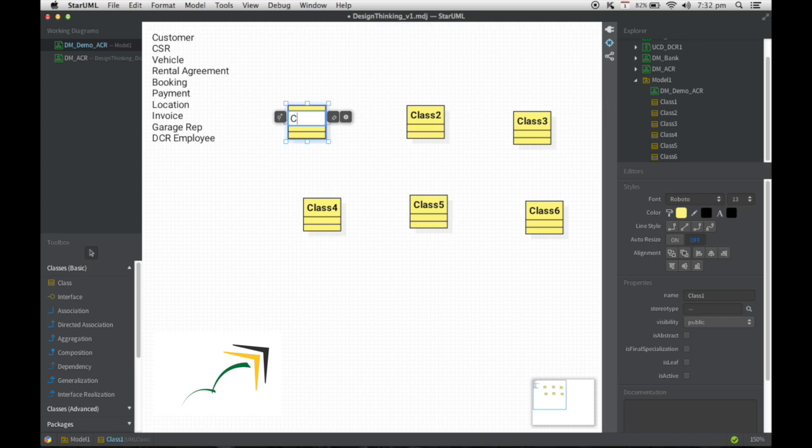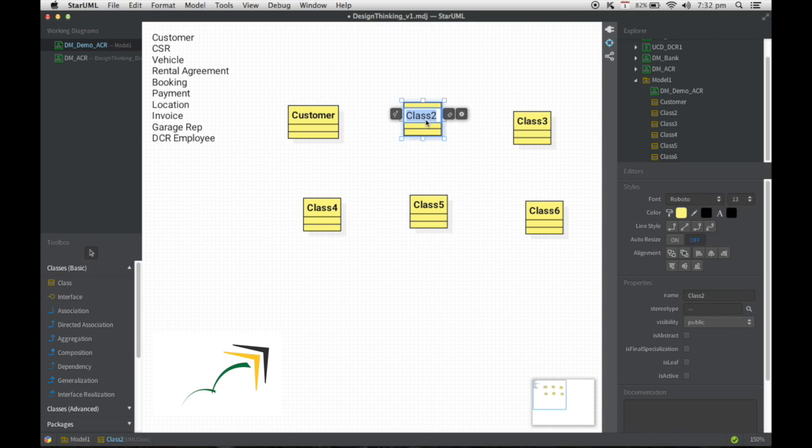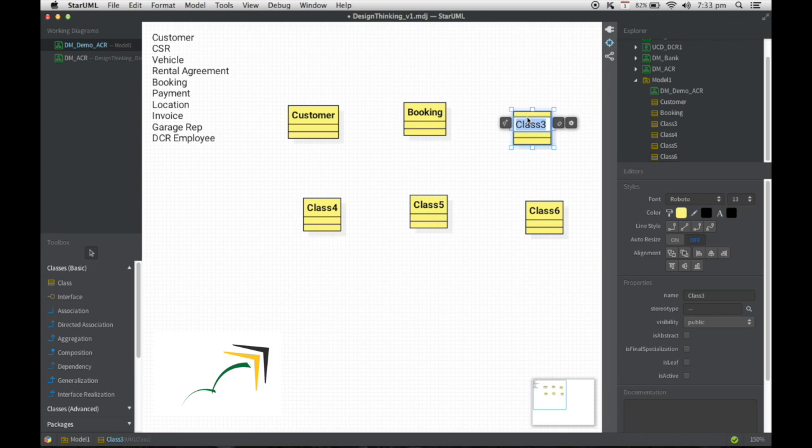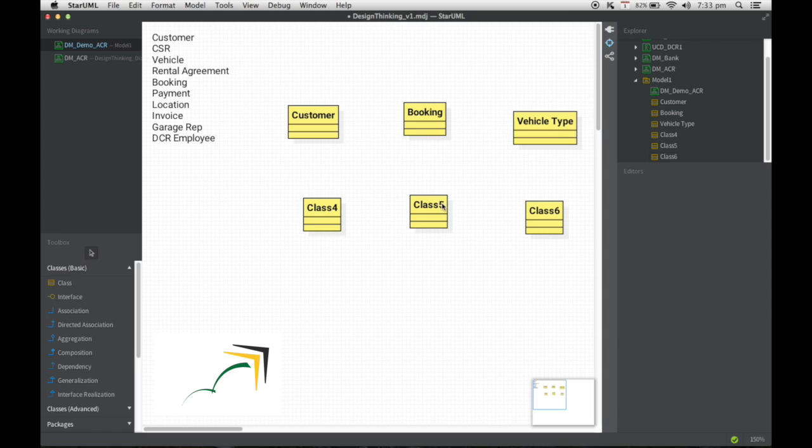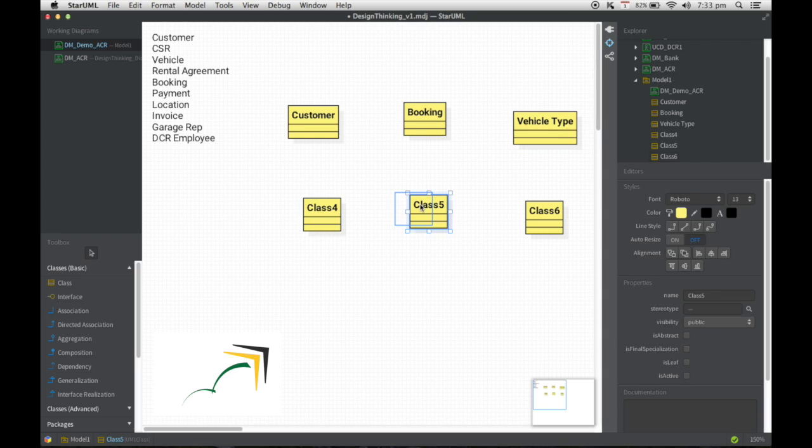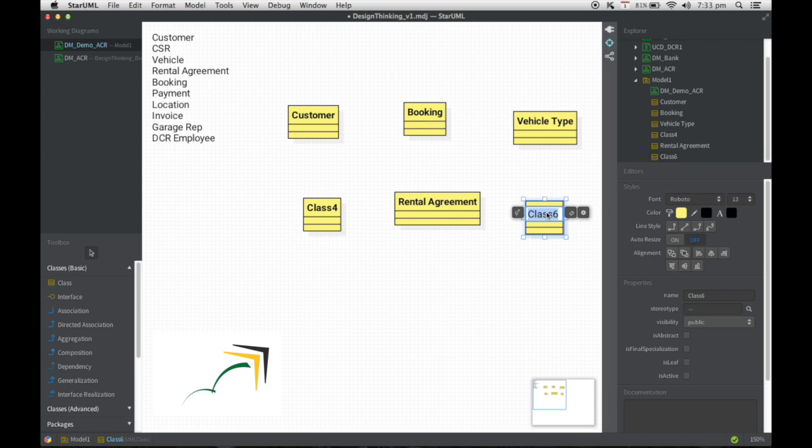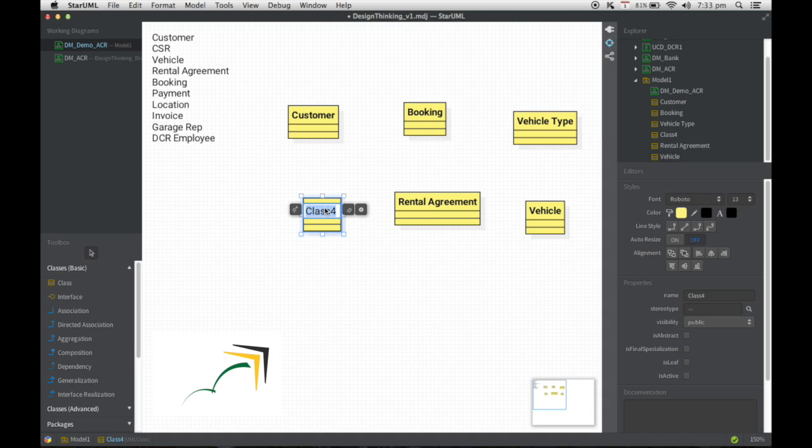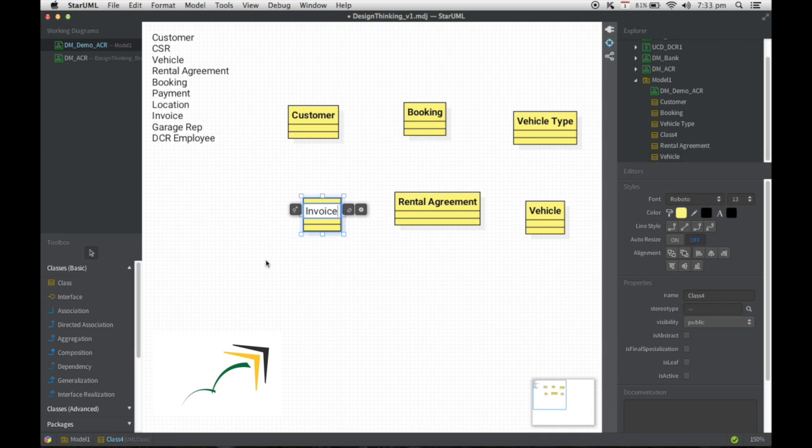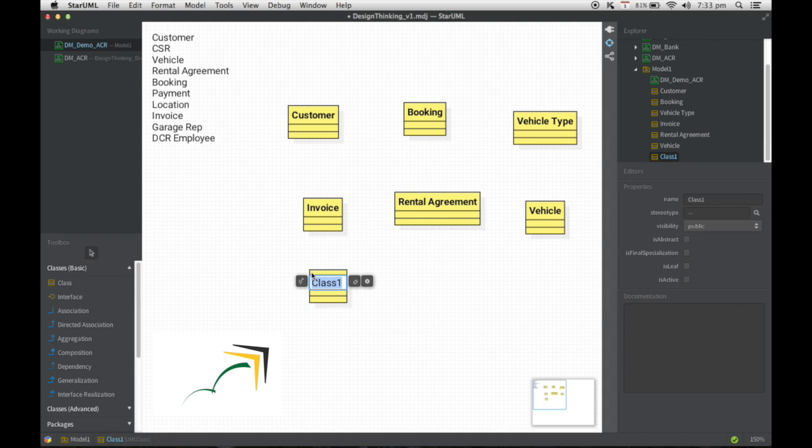The first one is going to be customer. Customer is going to be making a booking and the booking is going to be for vehicle type and the booking is what is going to result in a rental agreement, which will tie it back to a specific vehicle and a rental agreement can actually have an invoice. And for that invoice, we could actually be making certain payments. It's always a good idea to keep all your entities in singular, not plural. So I just change that from payments to payment.